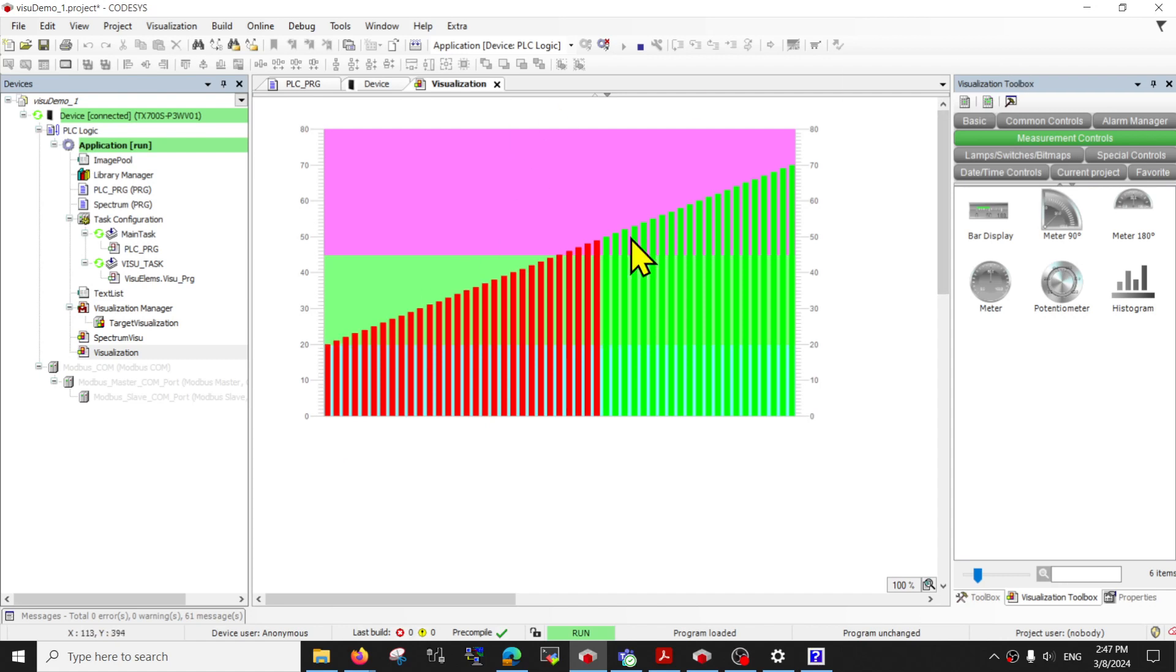Between from the setting from array zero, index zero to index 70. So these are some of the very simple visualization tools.